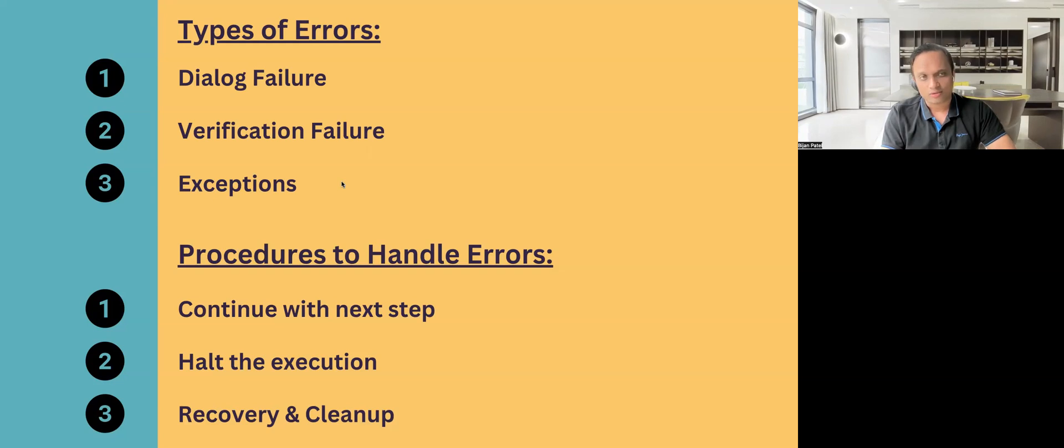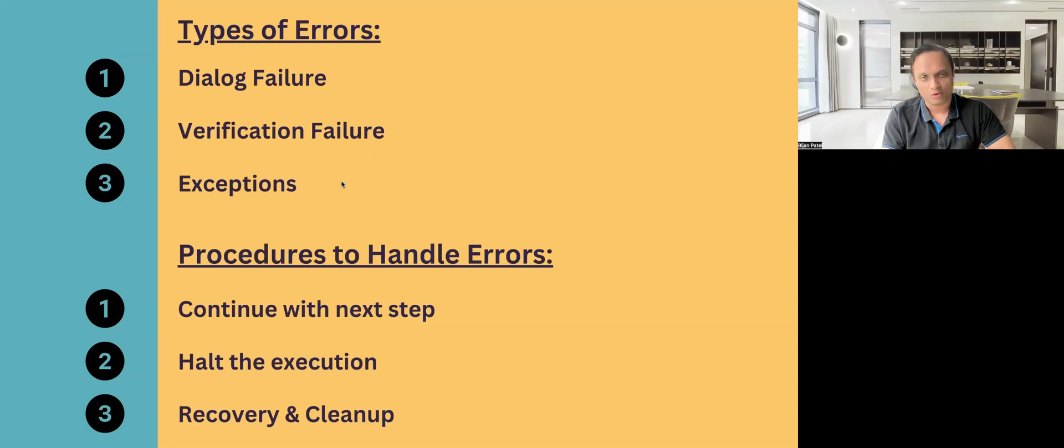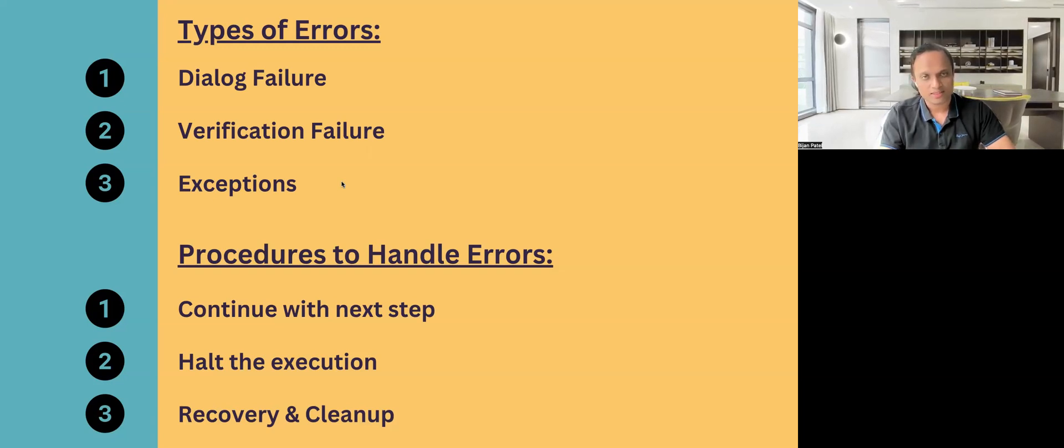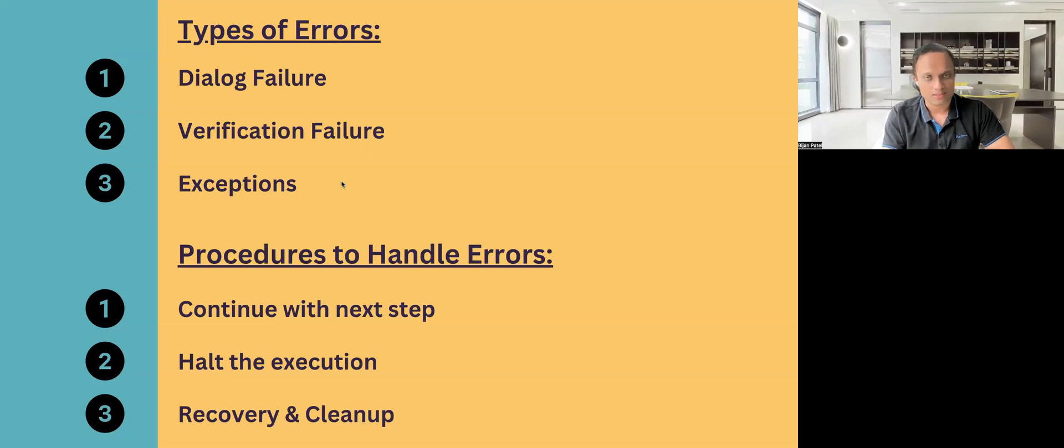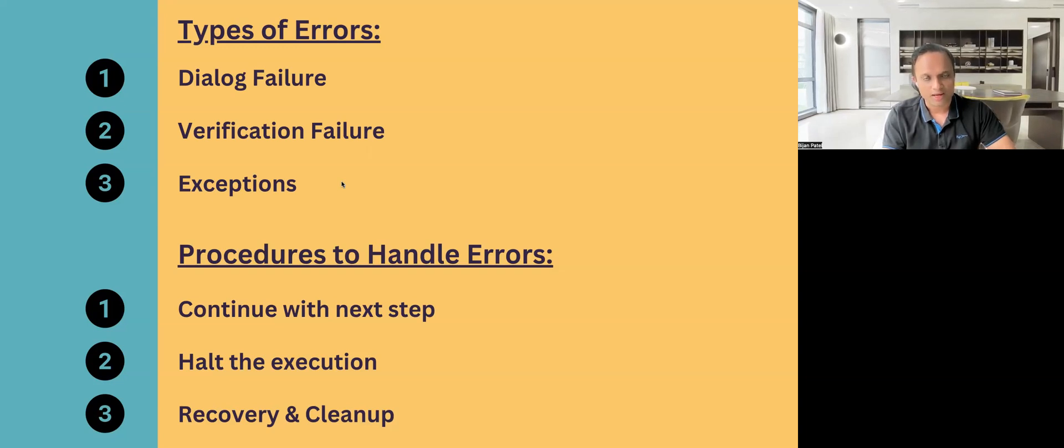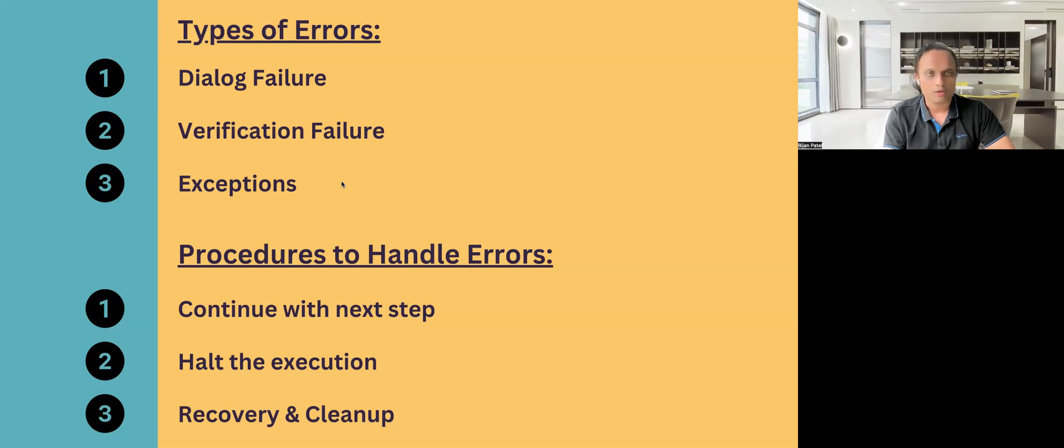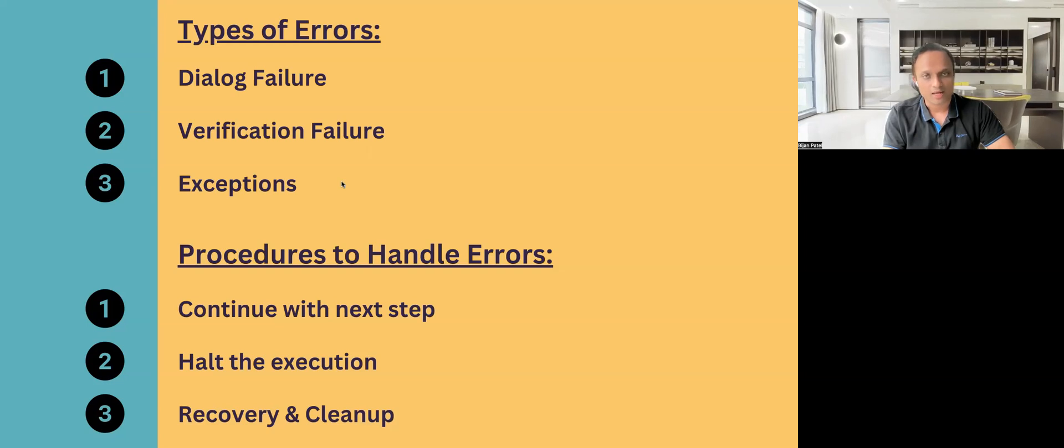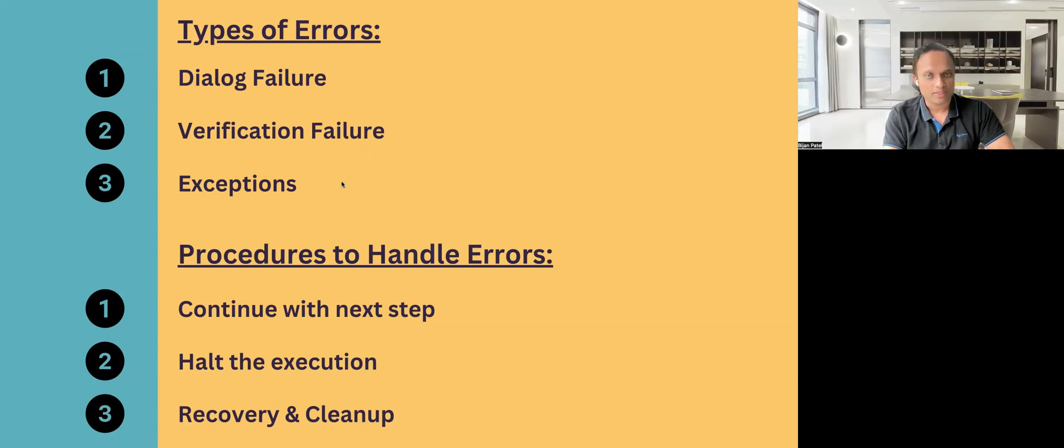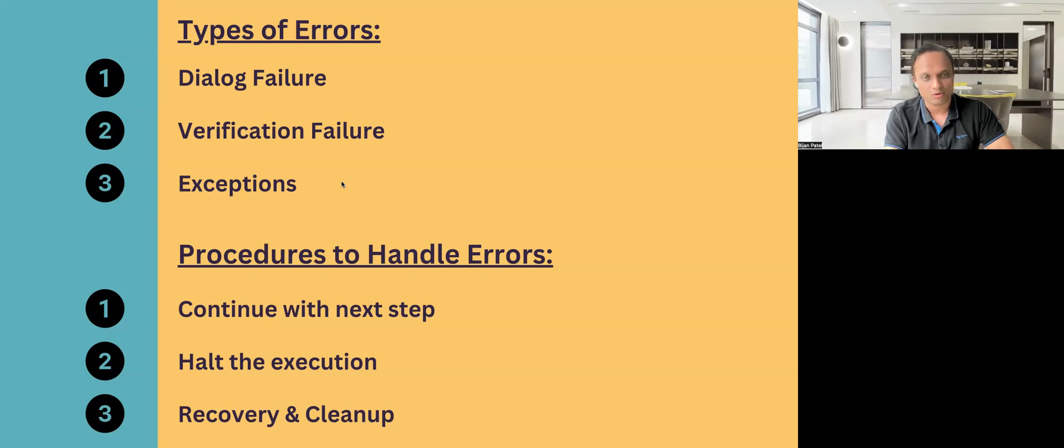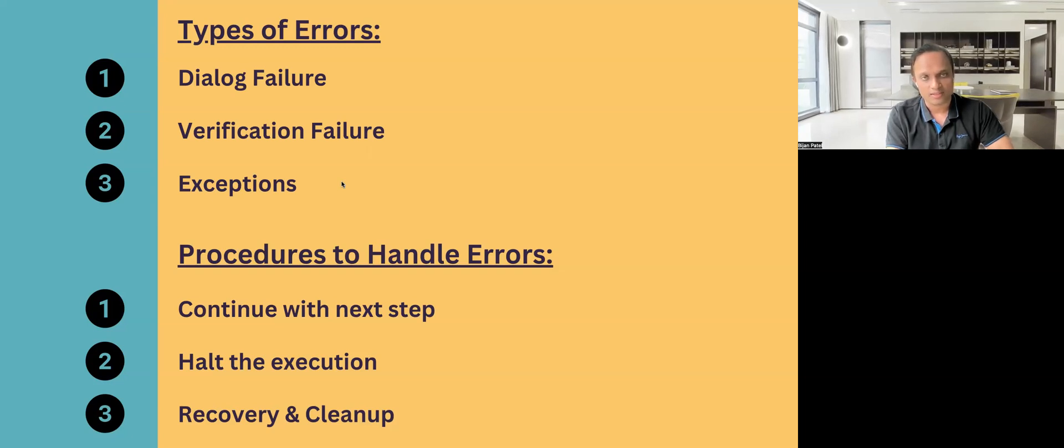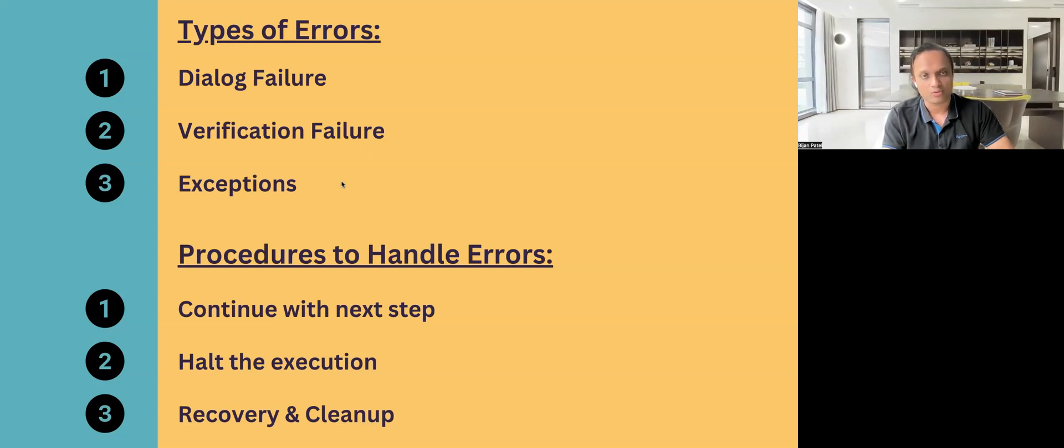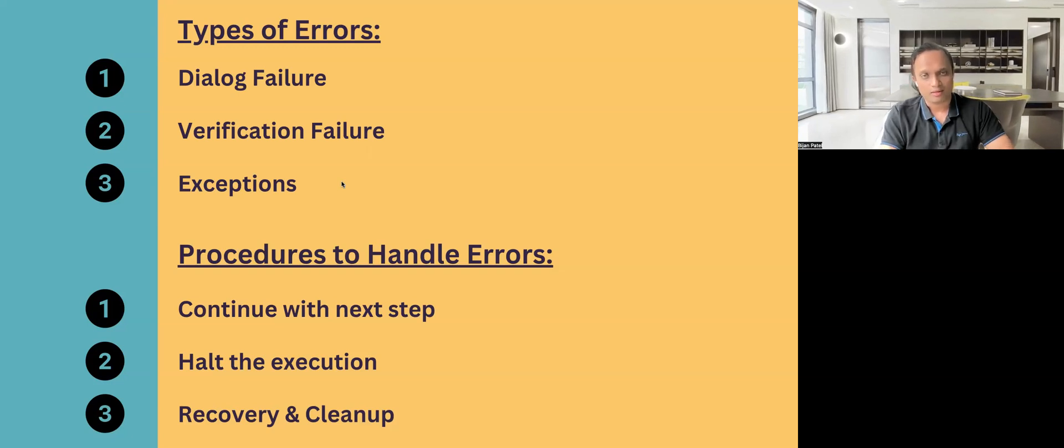They might also ask you, how do you choose which procedure to choose in case of some error or how do you decide what you want to do? So you can basically tell them that it completely depends on the scenarios which we are testing. If it is a very short test scenario which can be run in a very short time, then probably we will halt the execution in case of any errors. But if the scenario is quite long and it takes a lot of time to execute, then we will not halt the execution. Maybe we'll continue with the execution or we'll use the recovery and cleanup. So these are the two different types of scenarios where we will be using two different procedures in order to handle these errors. This is how you can answer this particular question.